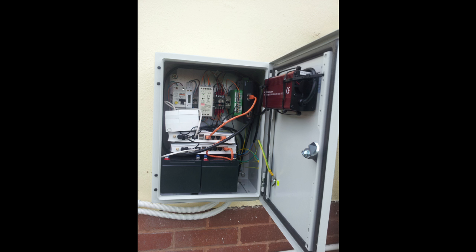We have on the right hand side the same battery charger that we have at the top. At the bottom, we have again the same batteries. Two 12 volt batteries wired in parallel for a 24 volt system.